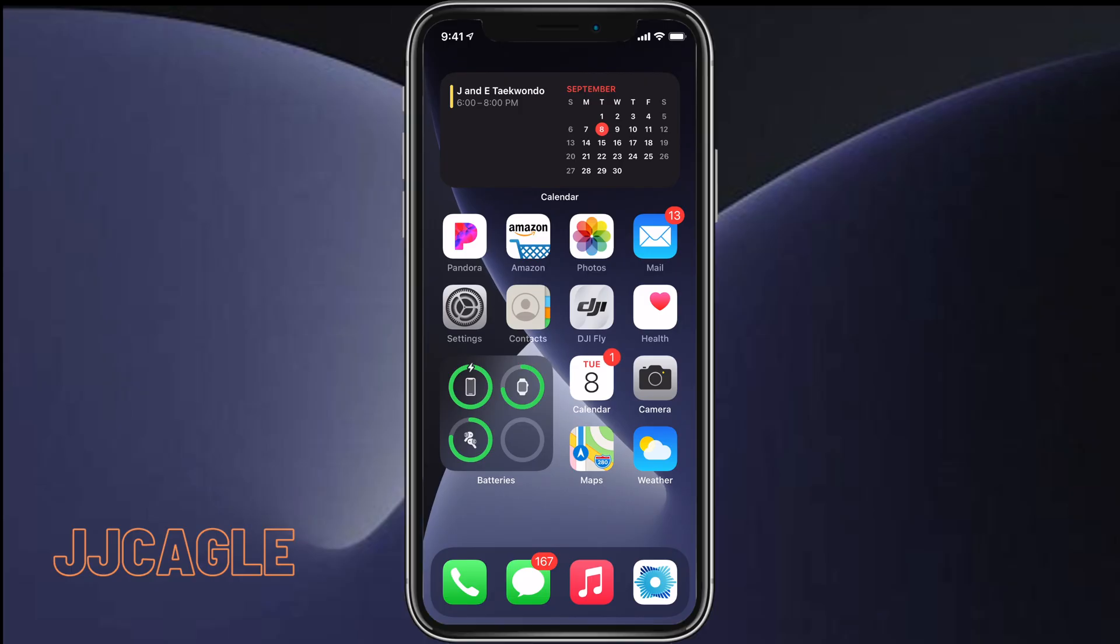Hey everyone, JJ Cagle here. Today I'm going to show you how to use the sleep schedule, wind down, and wind down shortcuts features in iOS 14.